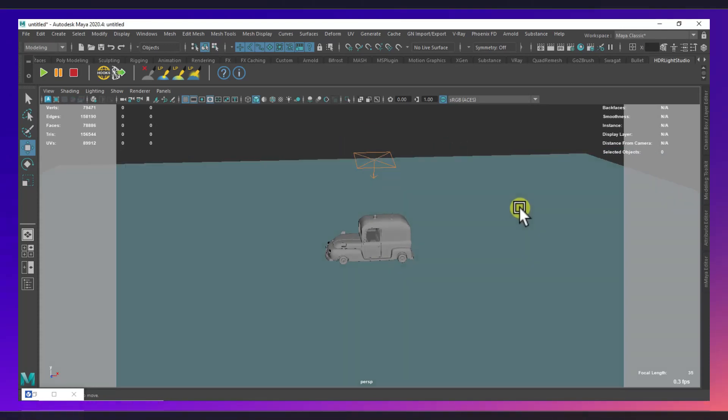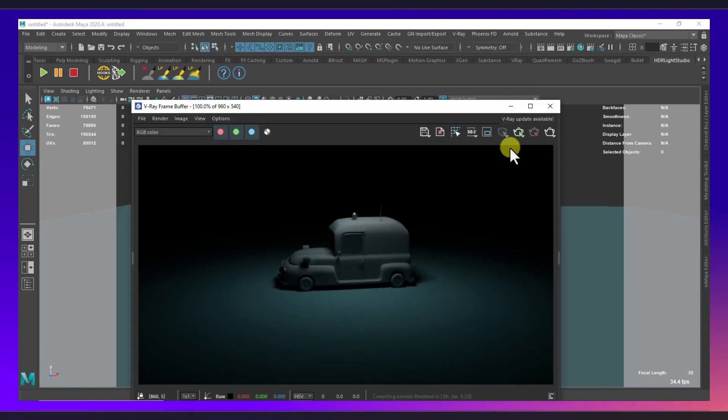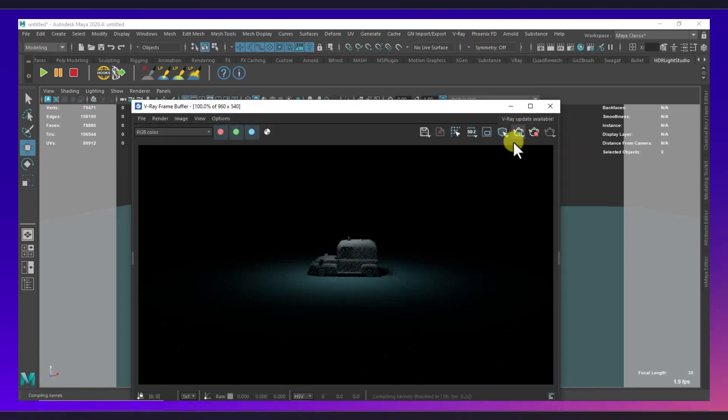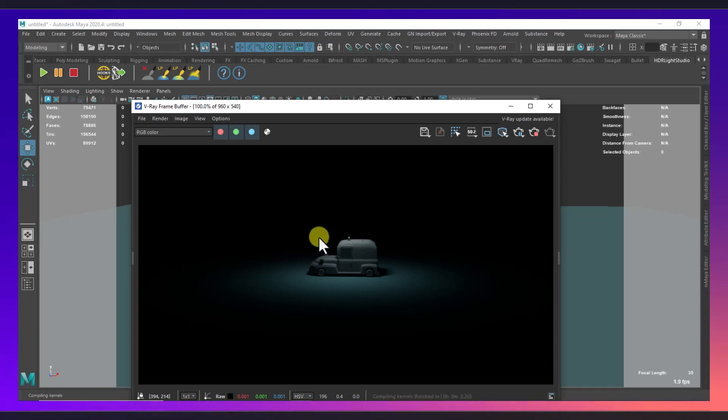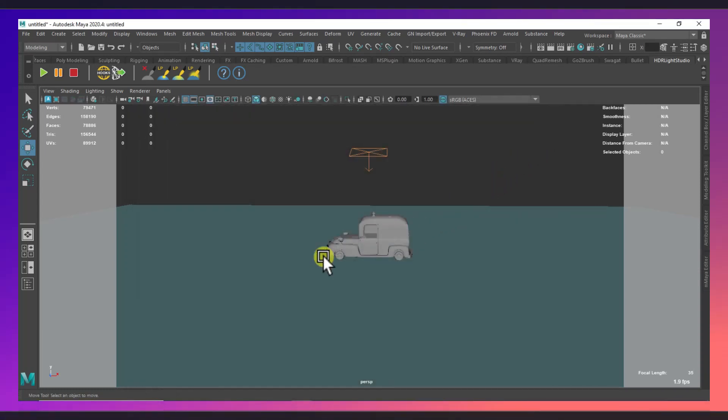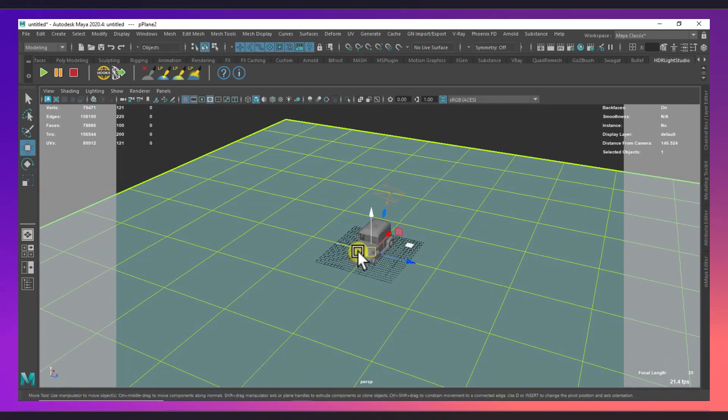If we take a look, this is how our image is looking right now. We will apply a custom background here, so let's select this plane and shift it backwards.